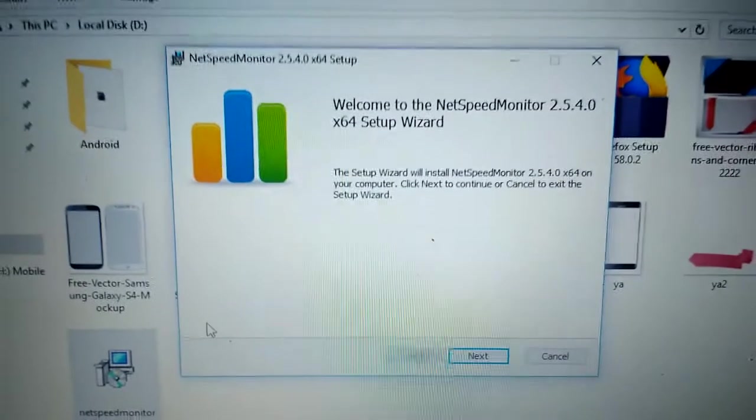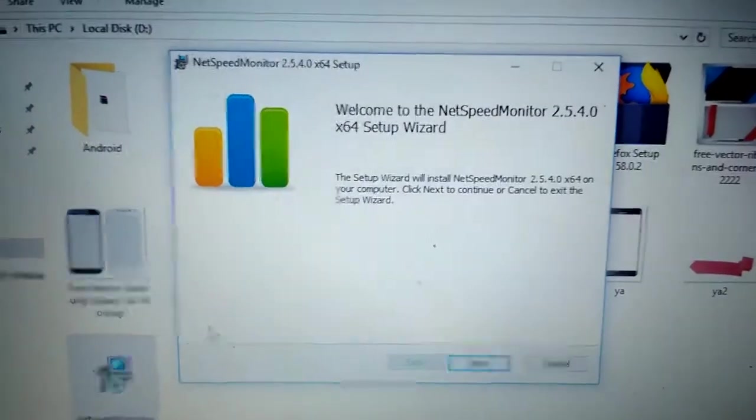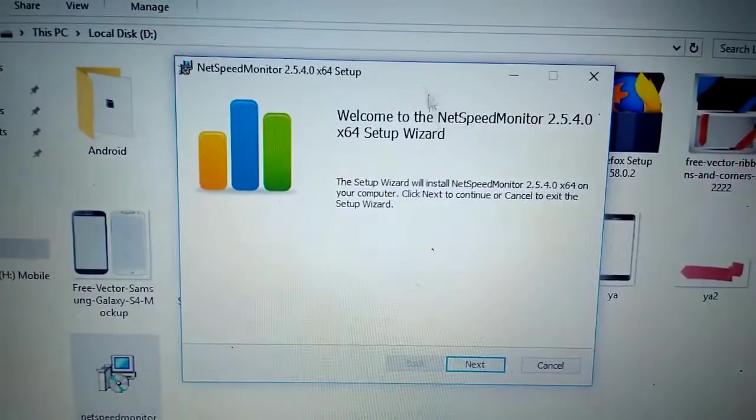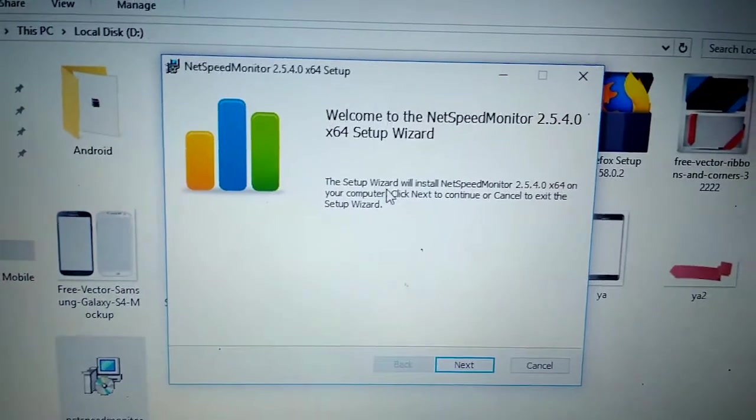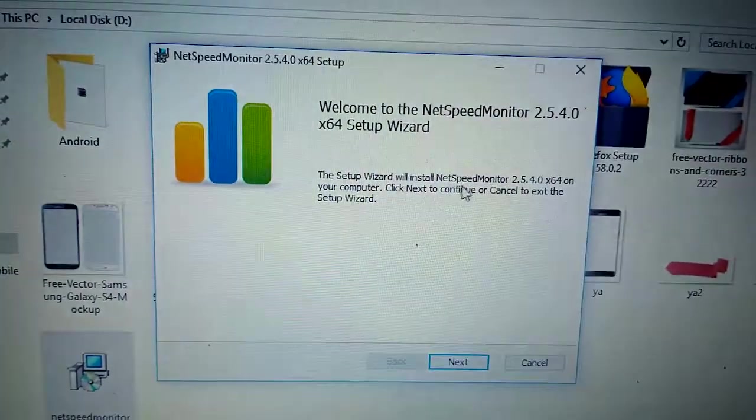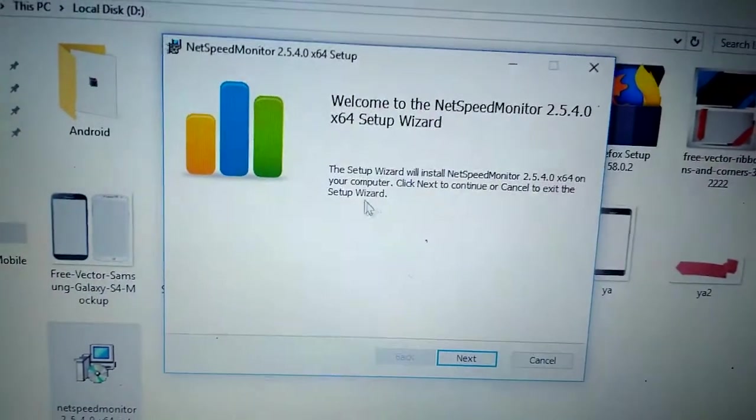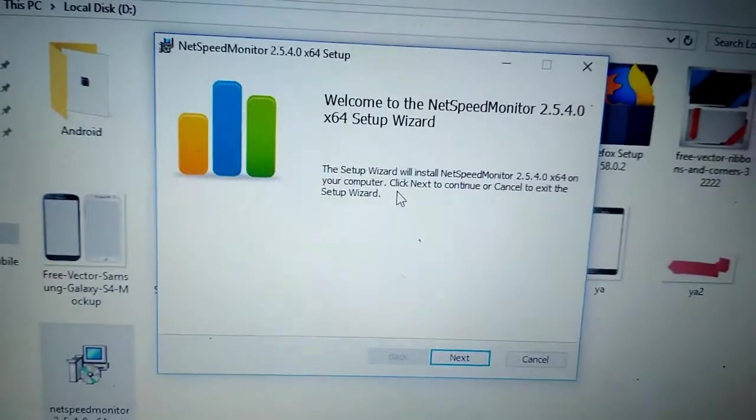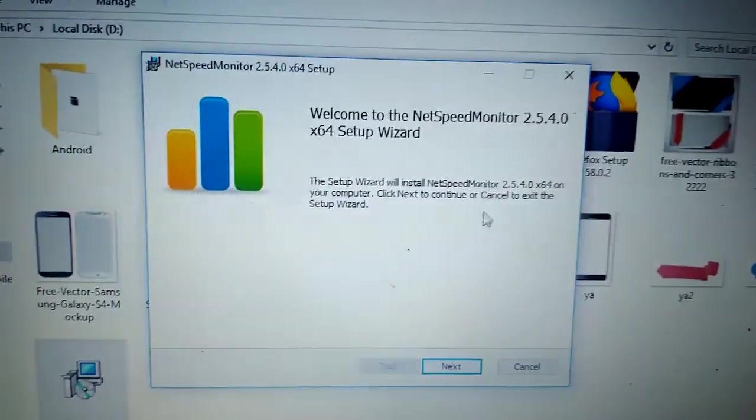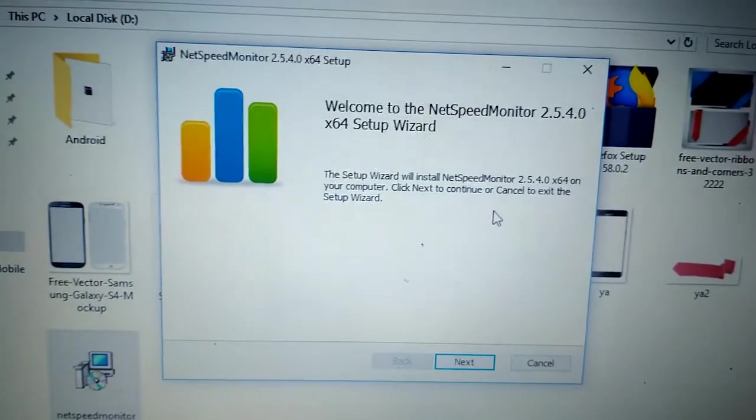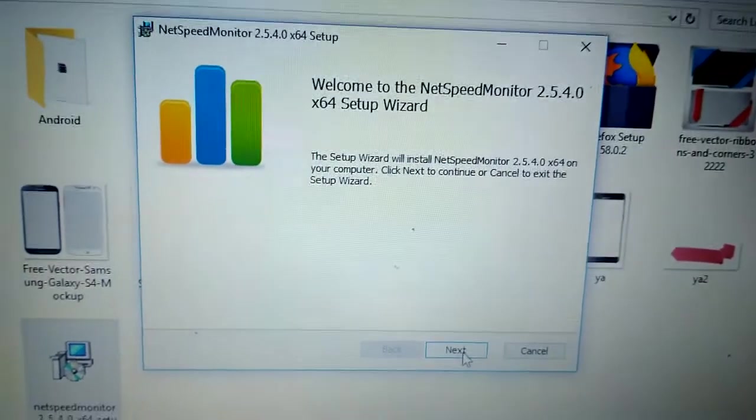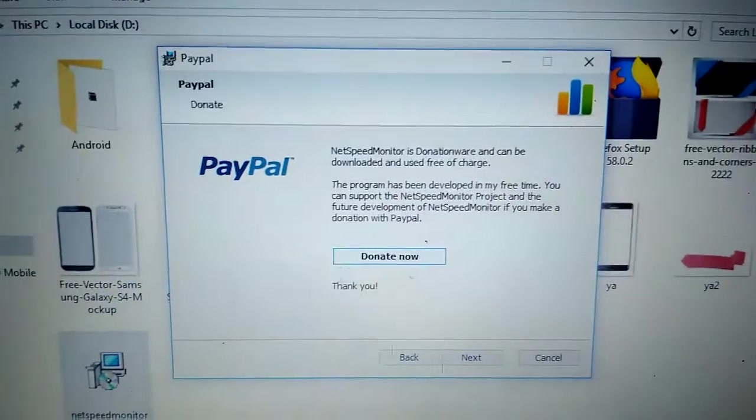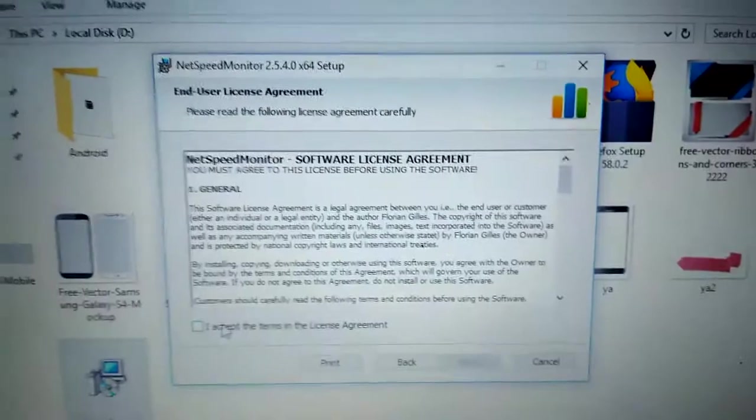The setup wizard will install NetSpeed Monitor on your computer. Click Next to continue or Cancel to exit the setup wizard. Click Next. Next. I accept the terms in the License Agreement. Click Next.